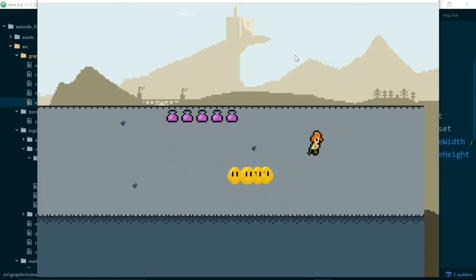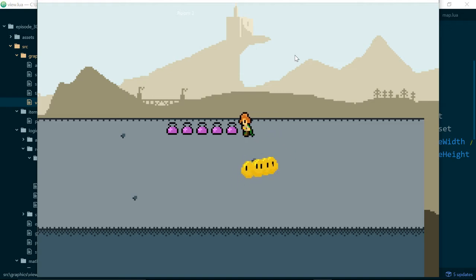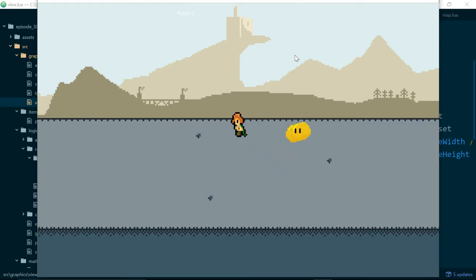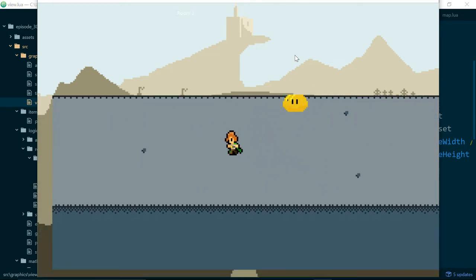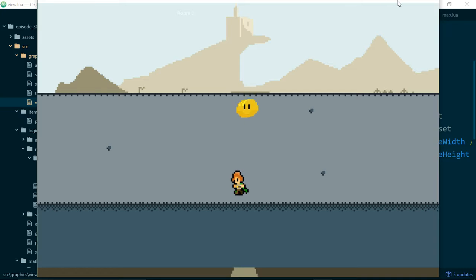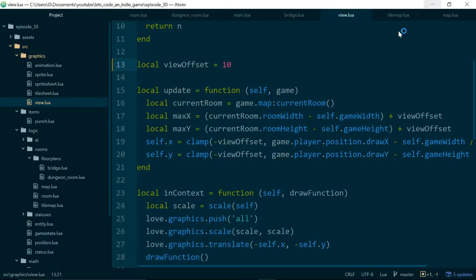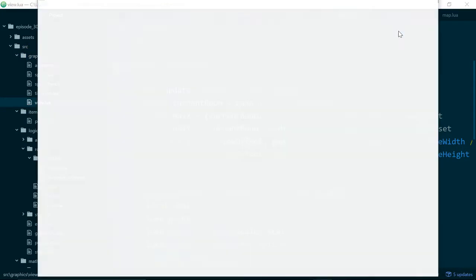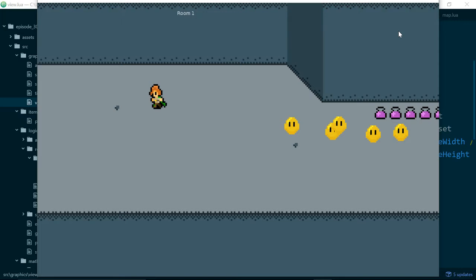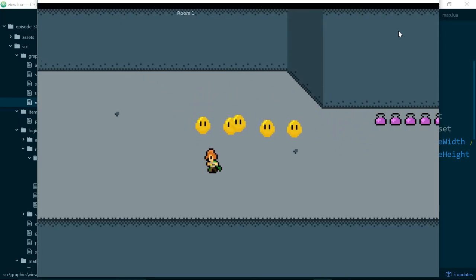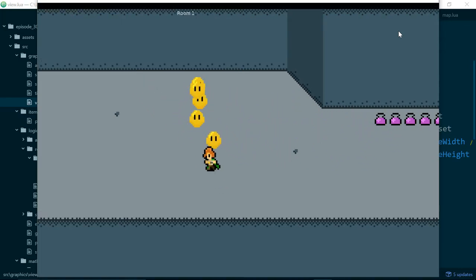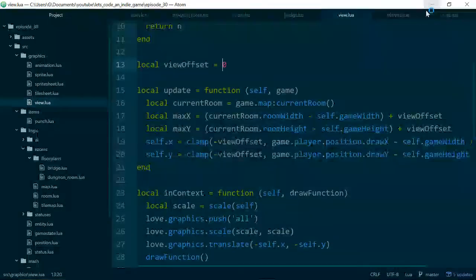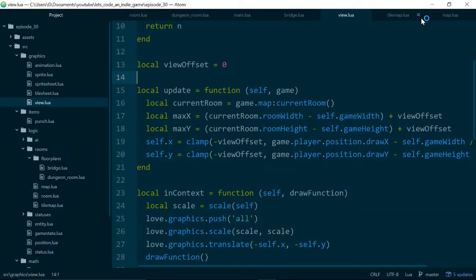But we really notice it when our player moves up and down and when we have the padding our up and down movement looks nice and smooth. But when we take that padding away it just looks very jerky and we get this screen pop that doesn't feel very nice.